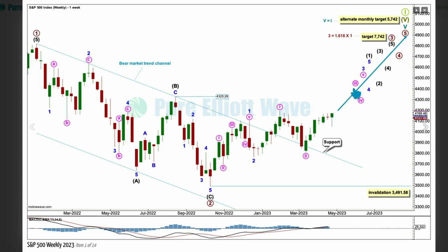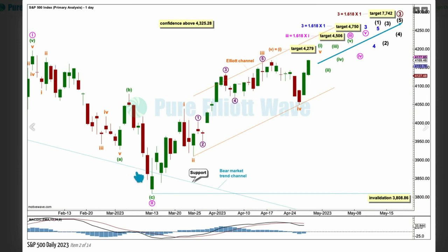Let's take a look at the daily chart. We're going to look from this high and this low — the end of minute 1 and 2. This high and this low mark the start of minute 3. Minute 3 will reach 1.618 the length of wave 1 at 4506.